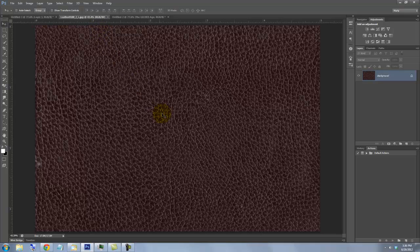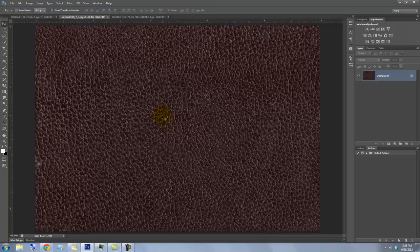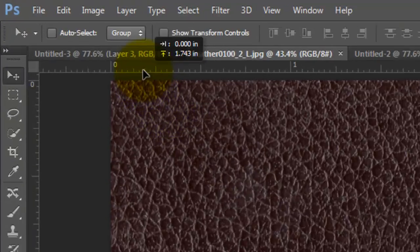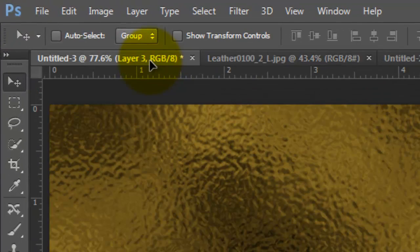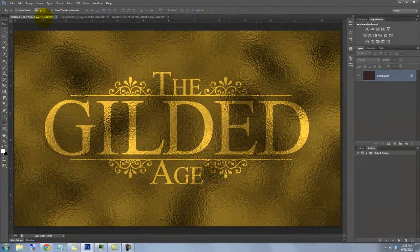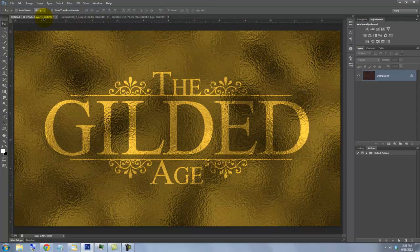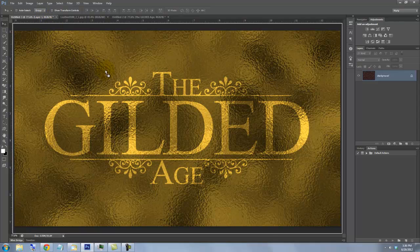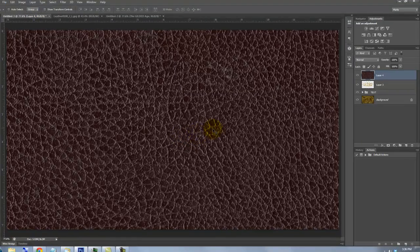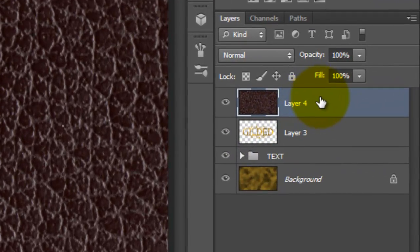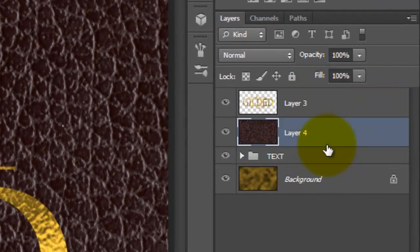To get it into our Gilded Text Document, call up your Move Tool and drag it up onto the Gilded Text Documents tab. Without releasing your mouse or pen, drag it down onto the document and then release. Now drag the leather background below the title.